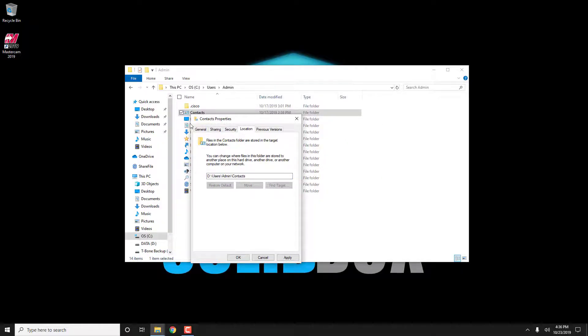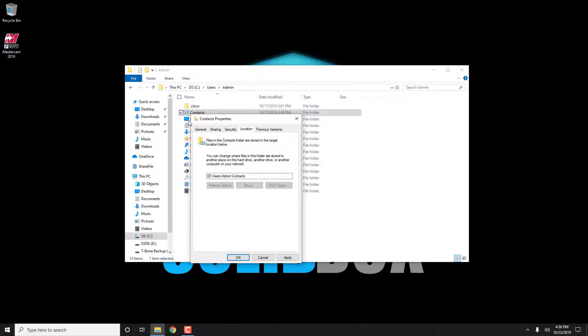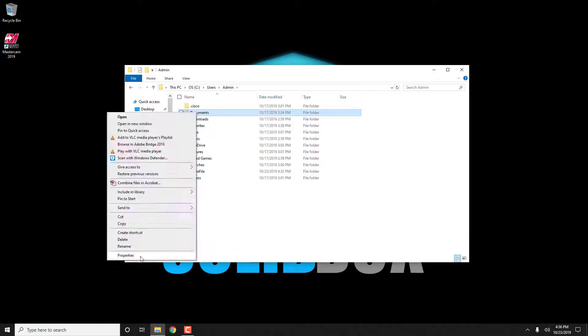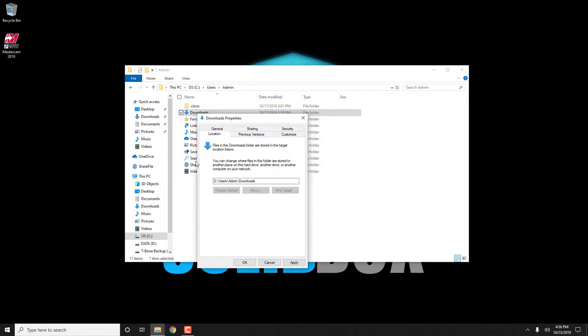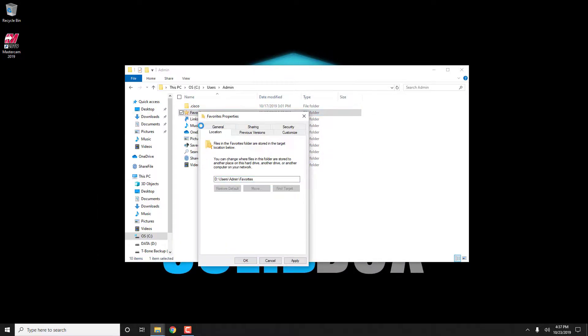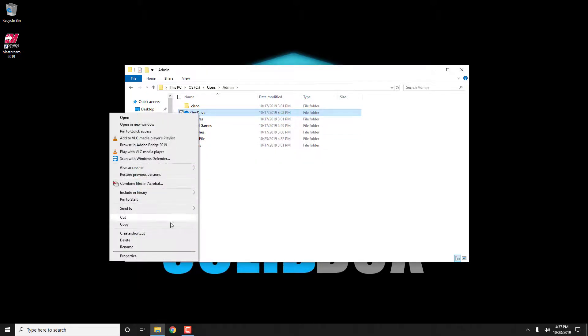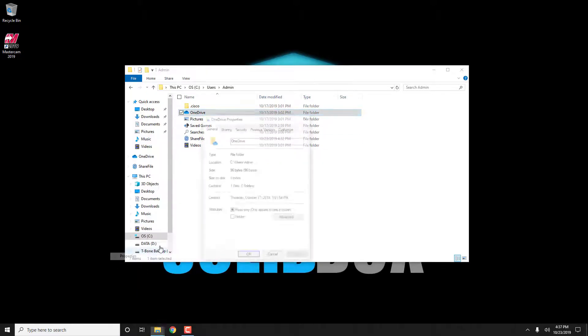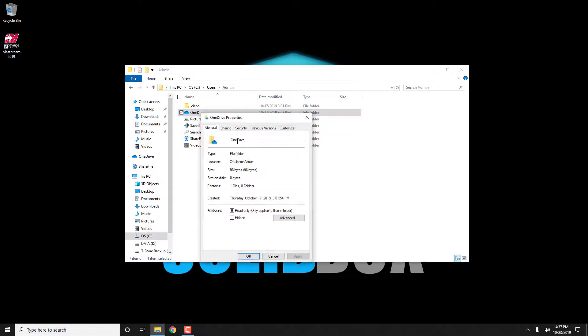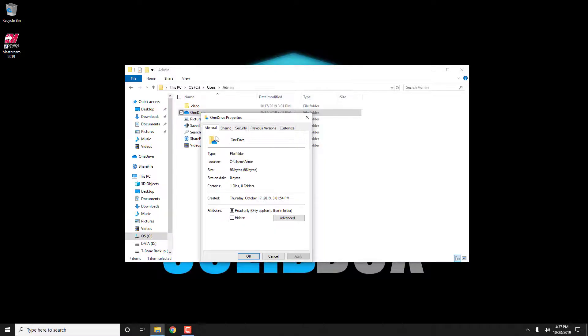You won't be able to remap every single folder, so I'll show you one that doesn't let you do that. With the OneDrive folder, you'll see that it doesn't have the location tab on the property screen, so we won't be able to remap that one, but we can do the others.